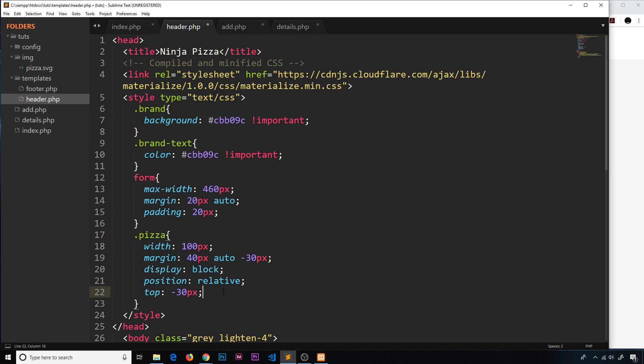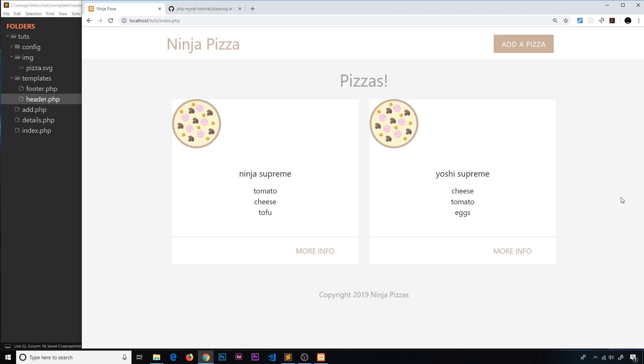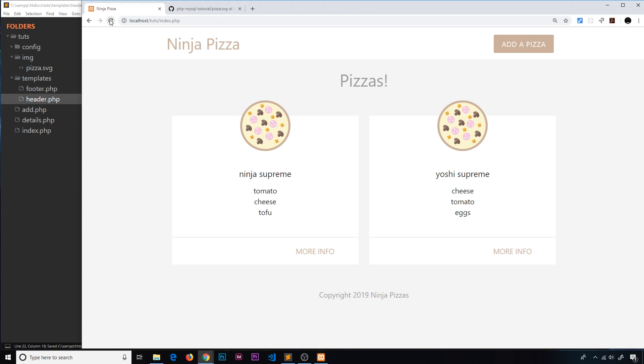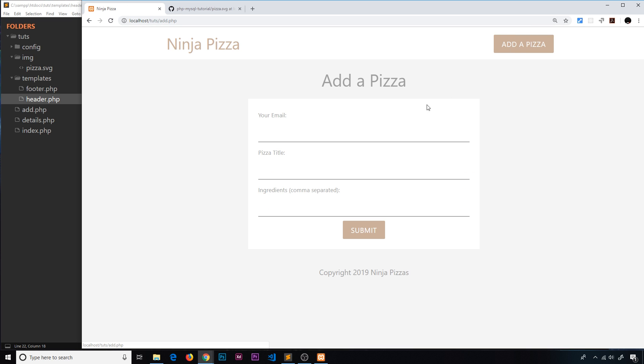All right then, so that's about it. I'm just going to save that and refresh over here, and that is looking pretty good. Now every time we add a new pizza, so if I do Mario at the netninja.co.uk and then Mario Supreme...